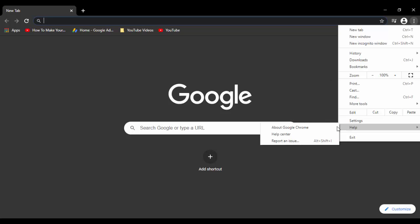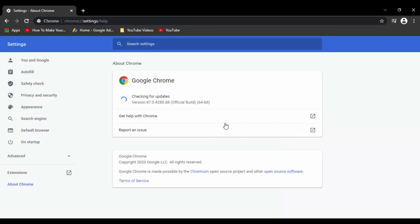Next, go to the top right three dots, go to Help, select About, and select About Google Chrome. It will update automatically. Google Chrome is now updated. Close your browser.